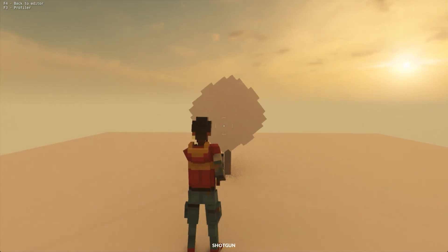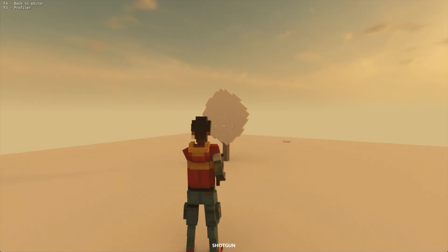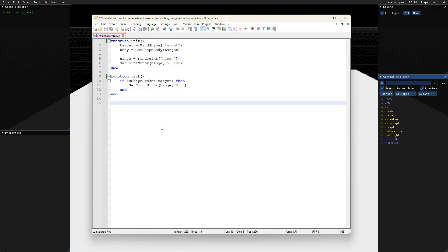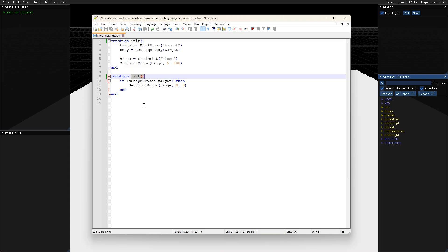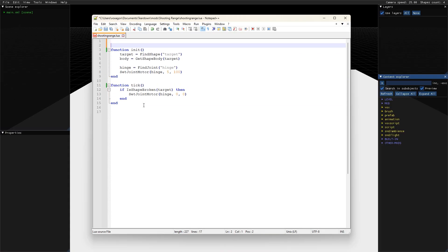For this to work in multiplayer, we need to specify that the code should run on the server. A version 2 script does not have the usual init and tick functions. Instead it has server.init and server.tick. There is also client.init and client.tick.